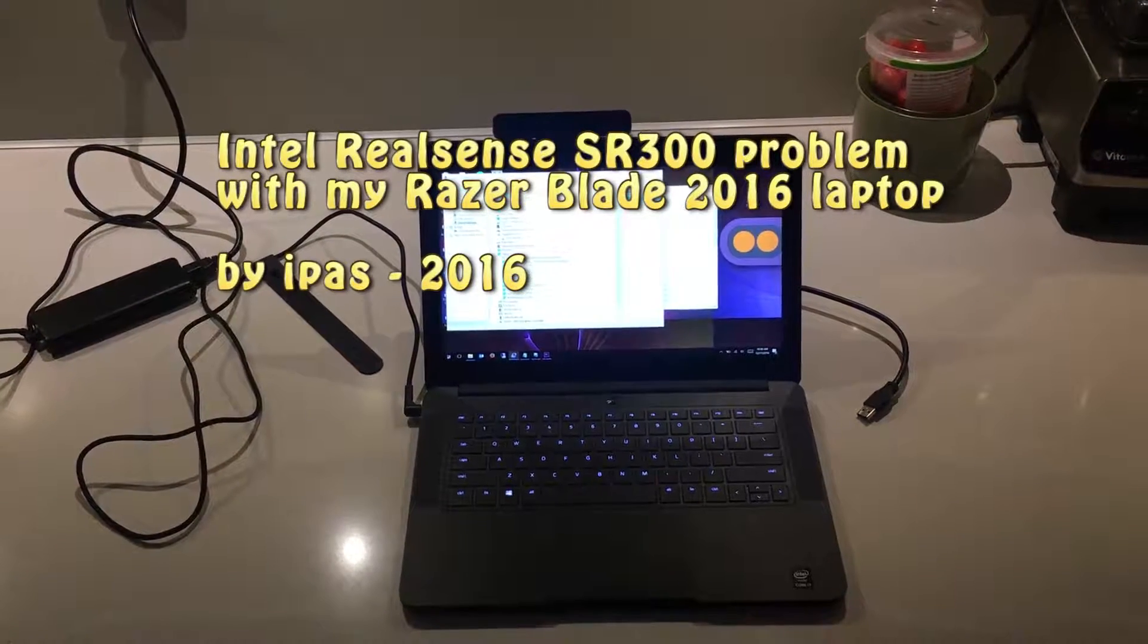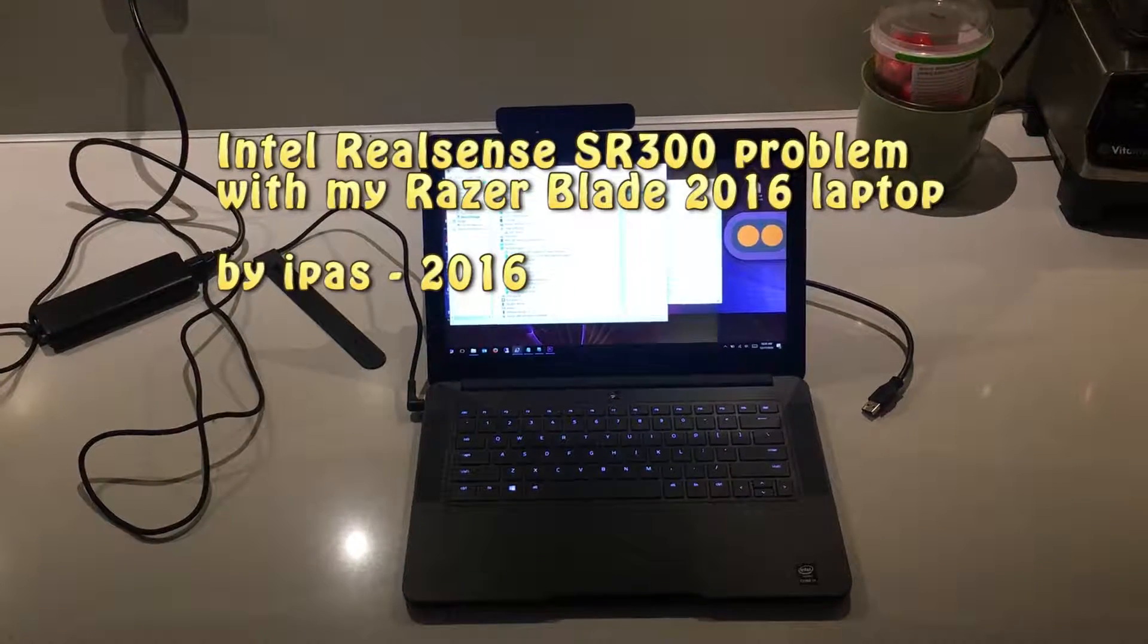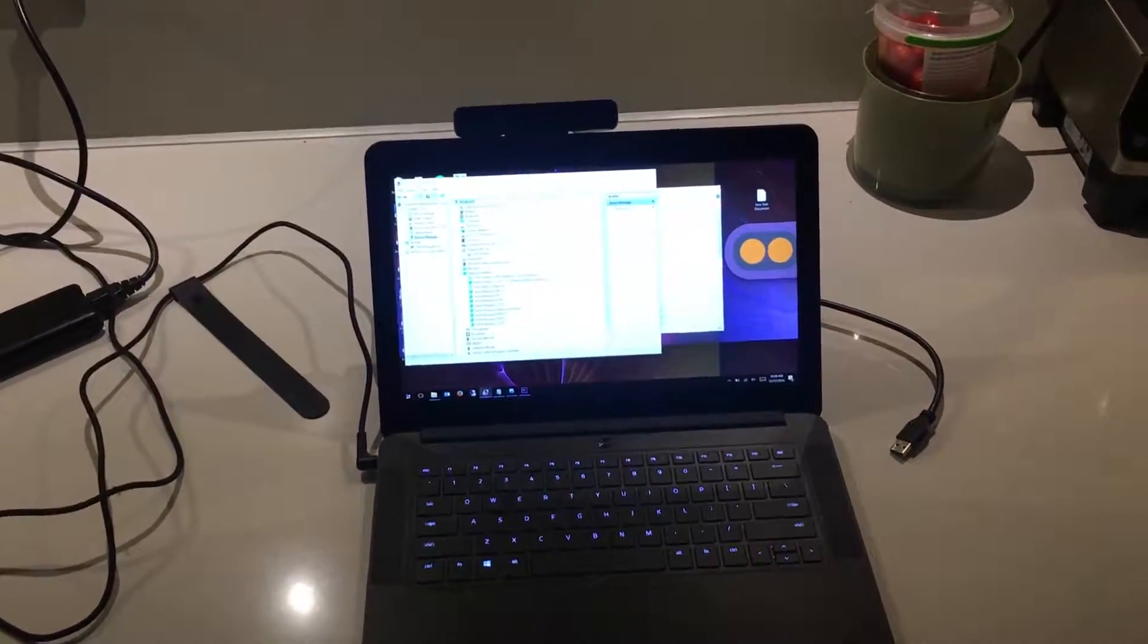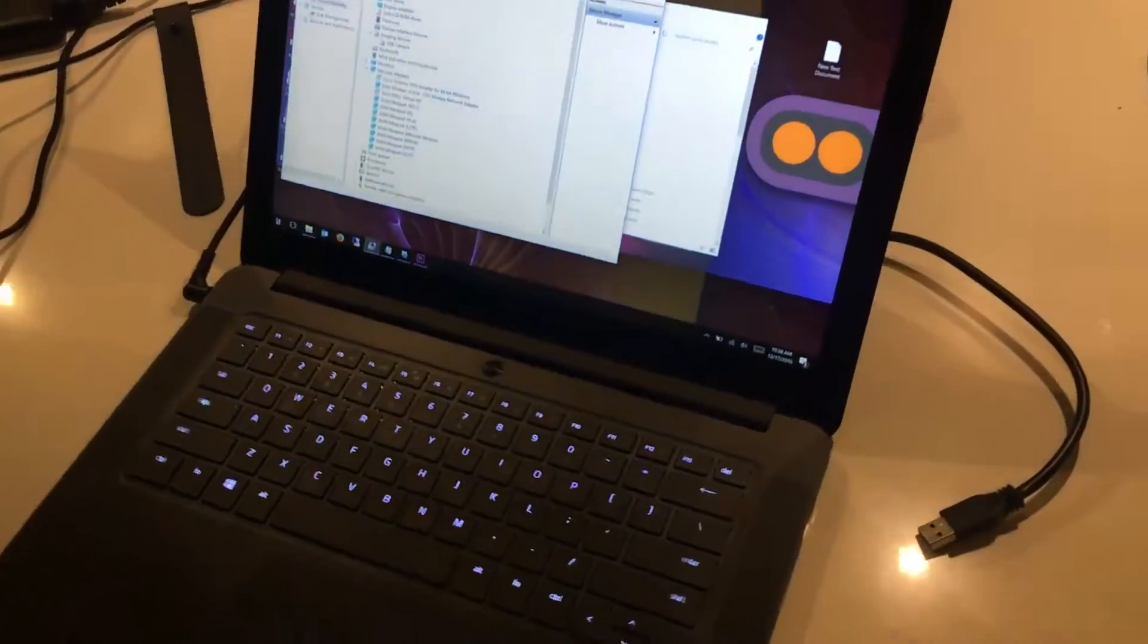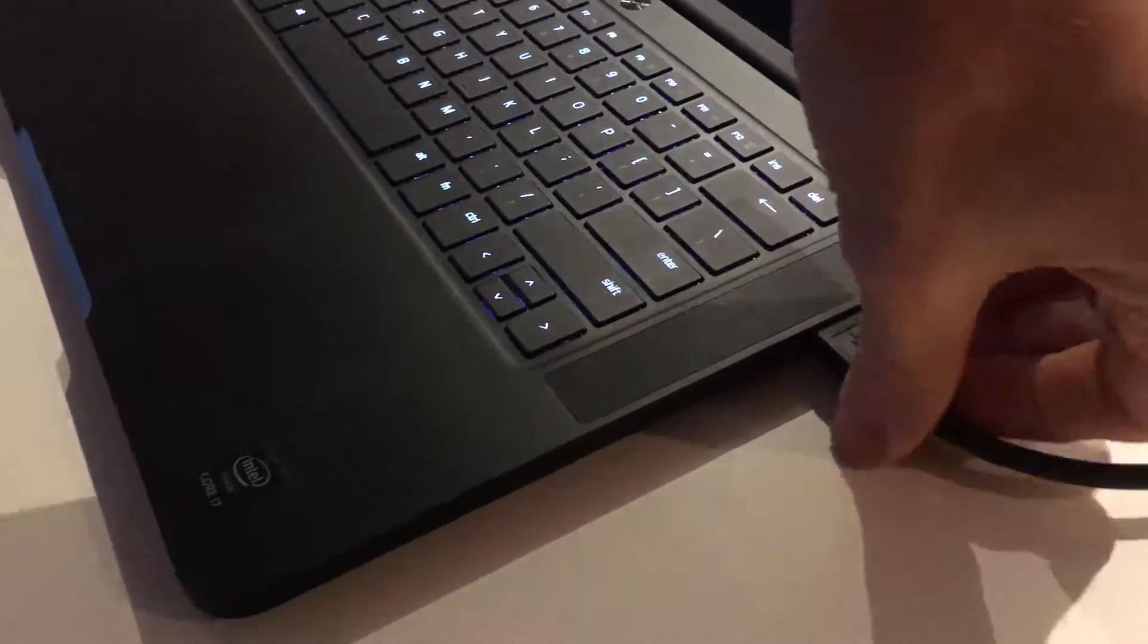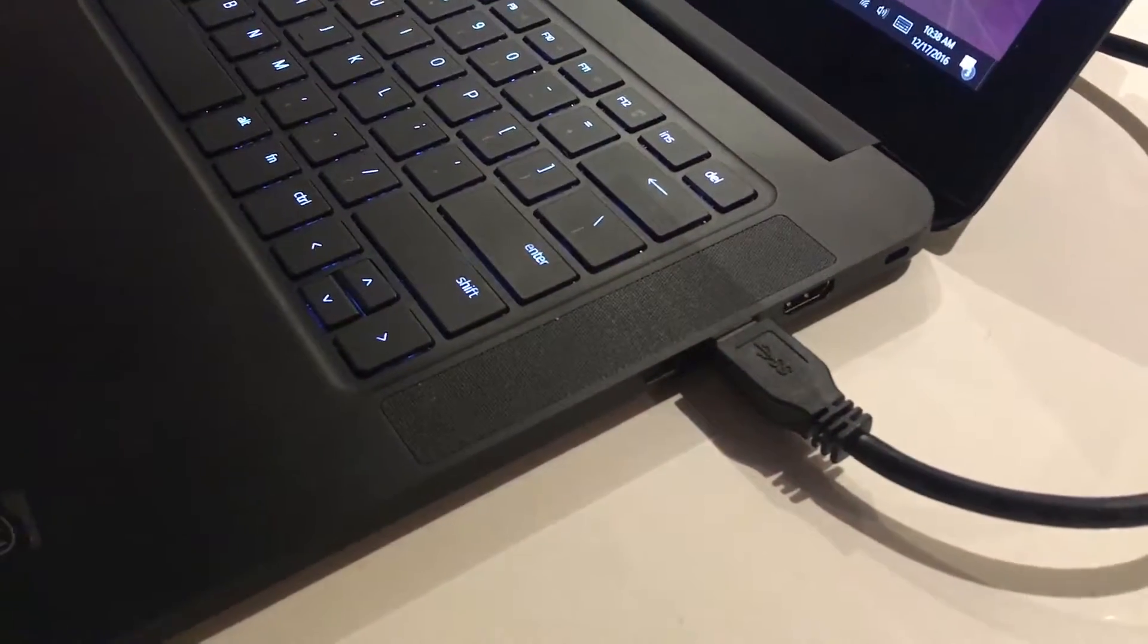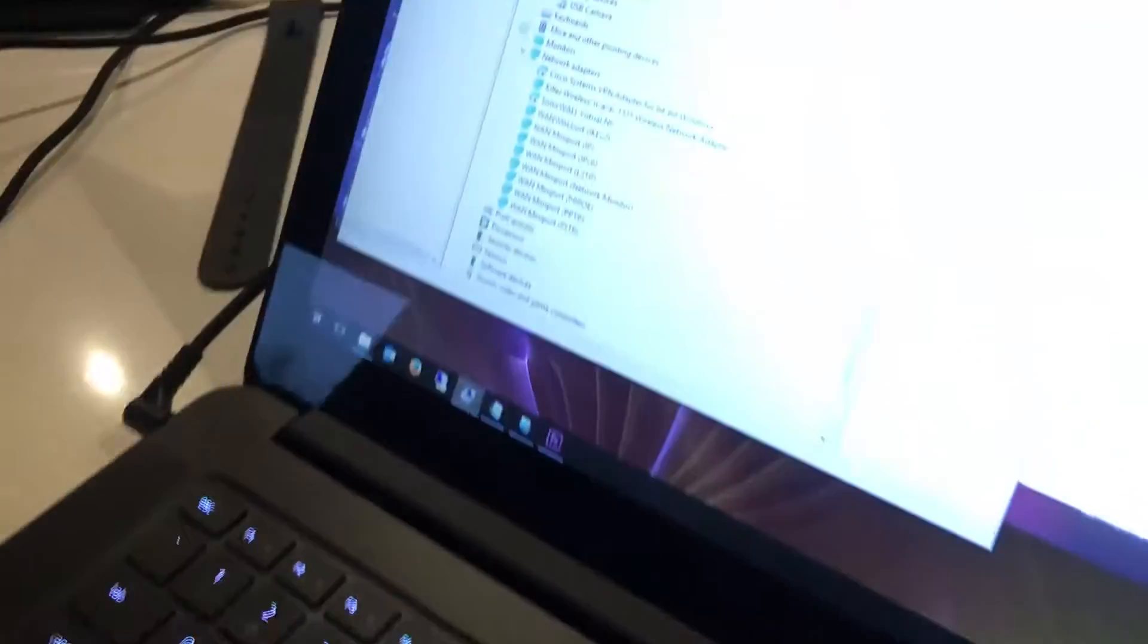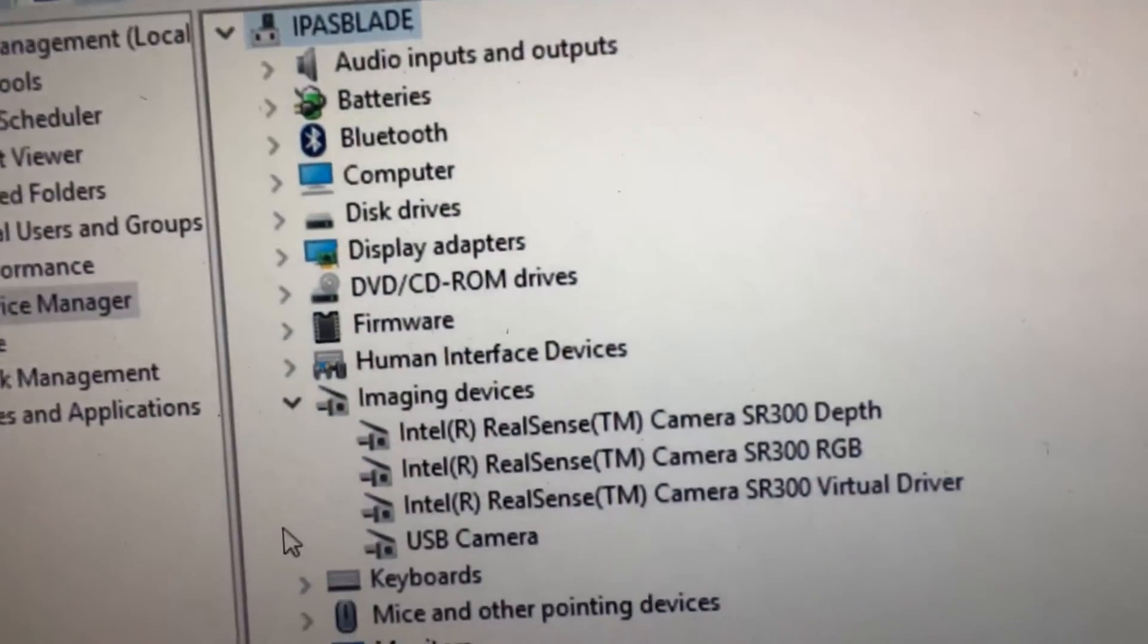Hi there, this is Mark. In this video I want to show you a problem I have with my Intel RealSense SR300 camera in combination with my Razer Blade 2016 model.